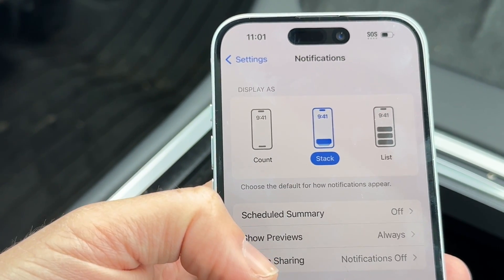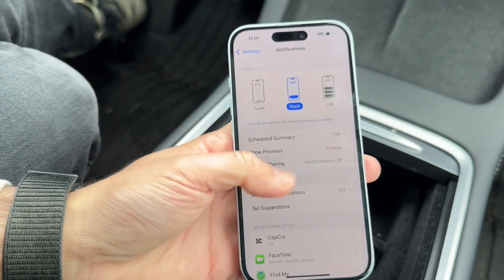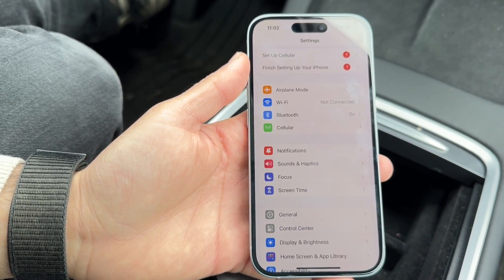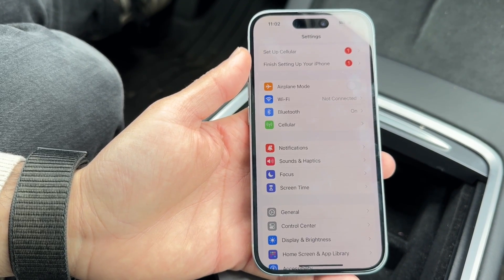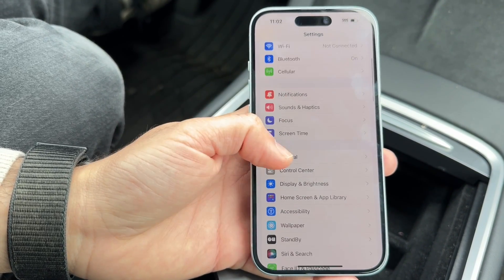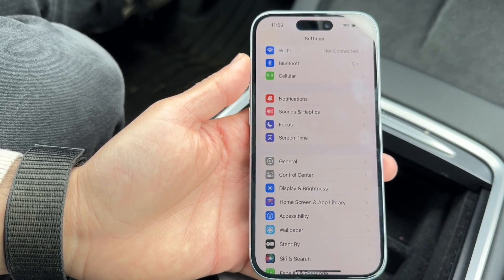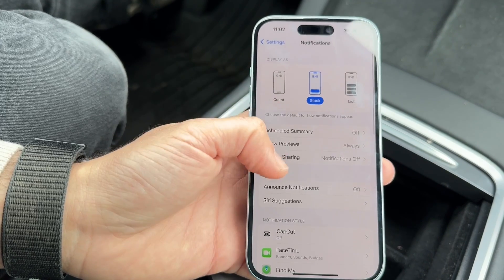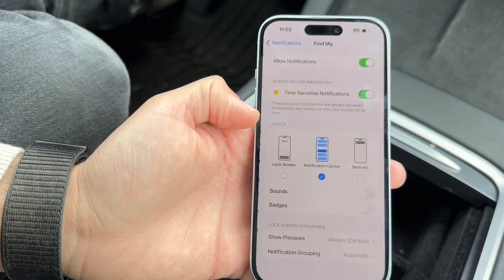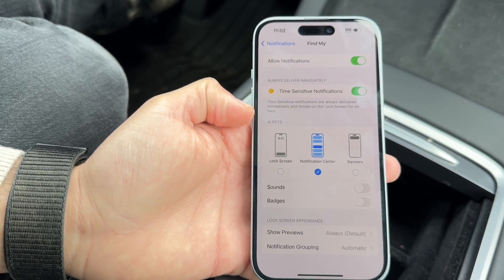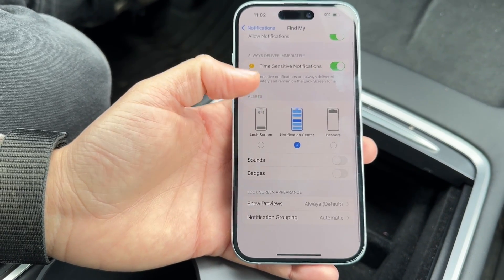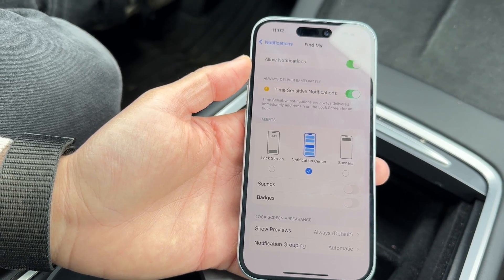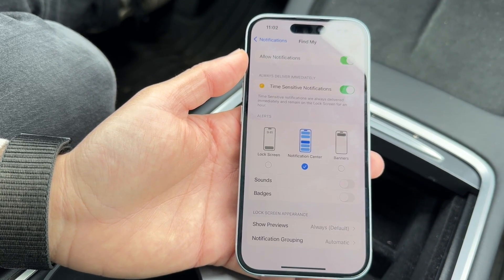If that's not what you're looking for, you might be referring to Find My notifications — the ones that alert you when you've left your AirPods behind. To turn those off, go back into Notifications, scroll down until you see 'Find My,' and tap into it. From there you can find the specific options, including time-sensitive notifications, and turn off notifications entirely for Find My.